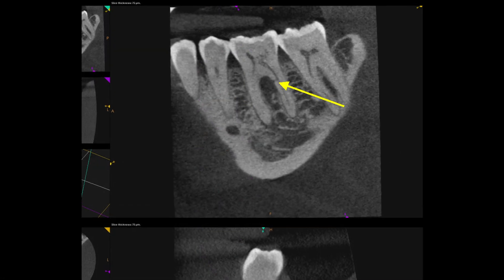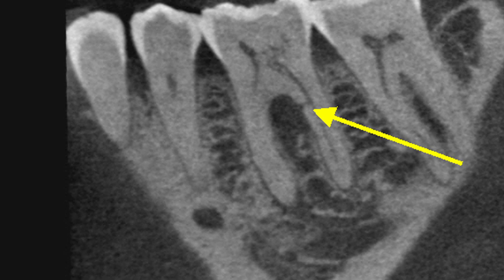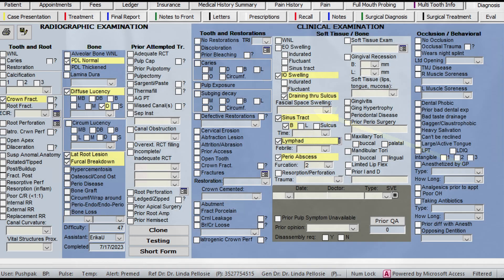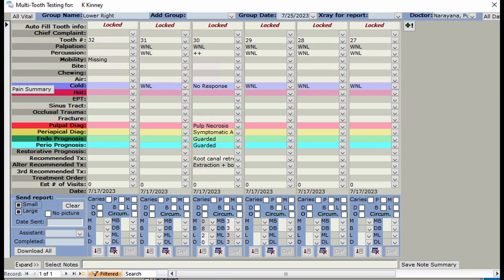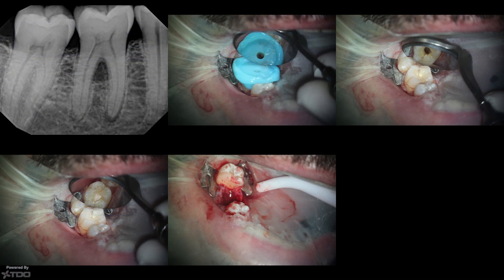When you look closely at the CBCT, you can see there is a furcal area and a large lateral canal. It was a class 2 furcal. The diagnosis was pulp necrosis, and he did no instrumentation technique on this — only used a 1403, and that was the only instrumentation on this case.